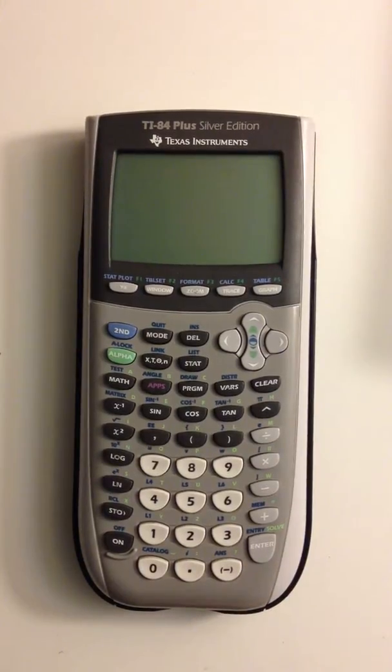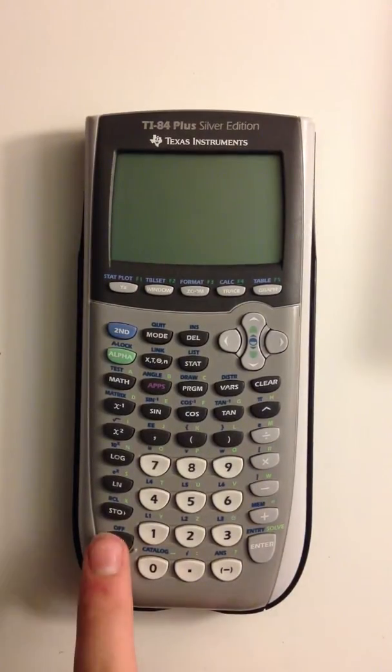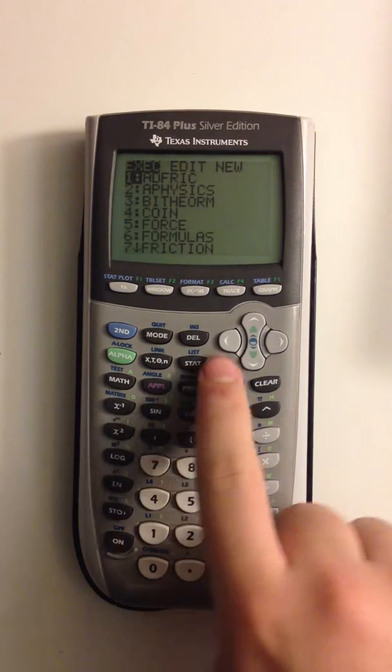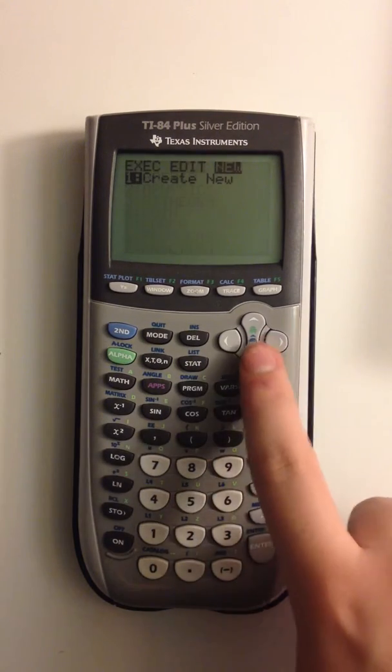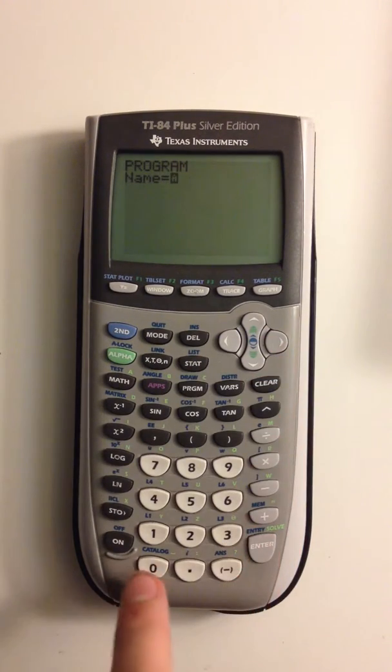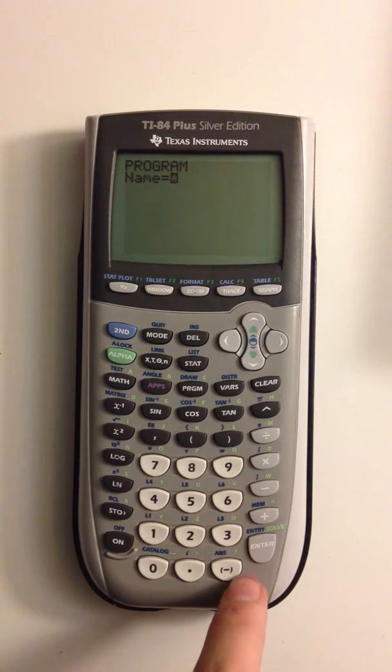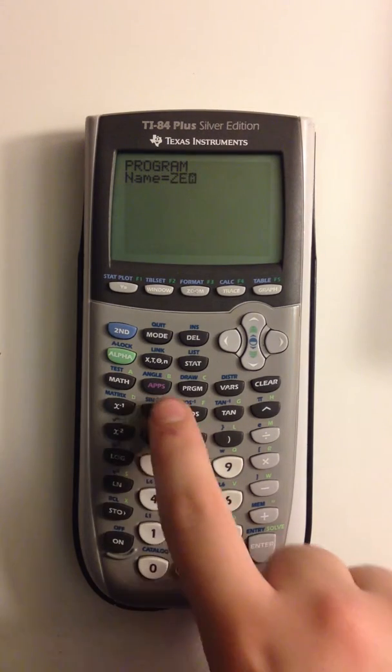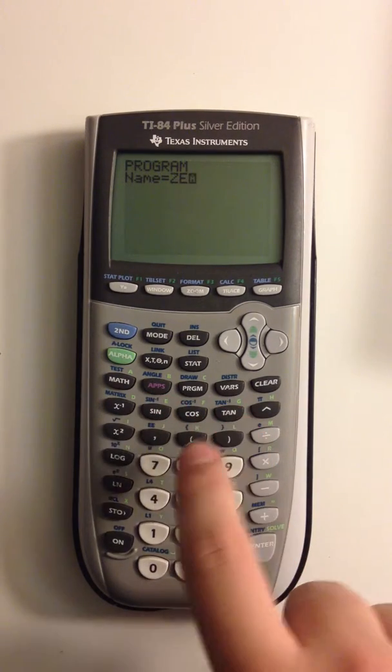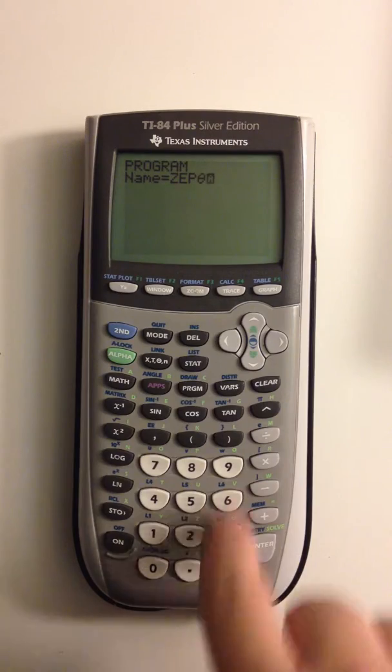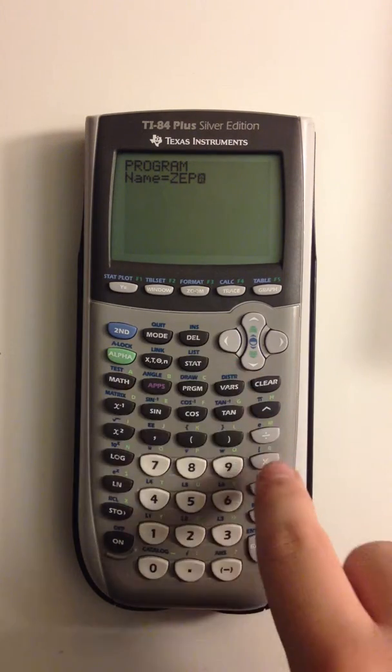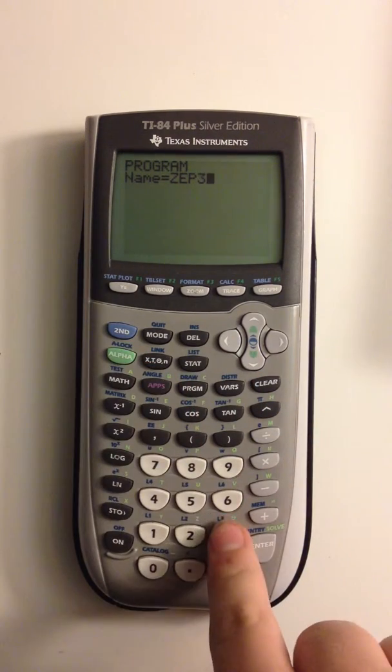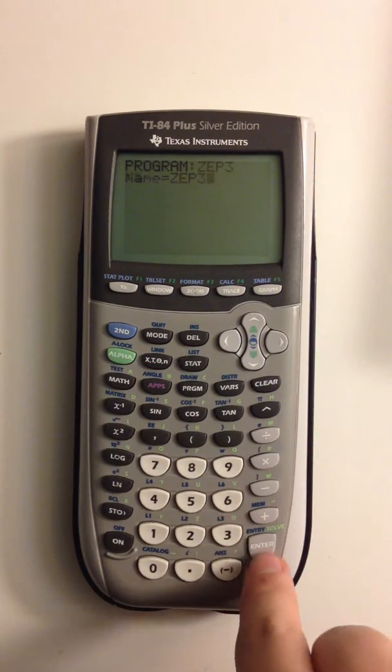Hello and welcome back to my calculator tutorial series. As always we start by turning on the calculator, fresh new screen, and just like last episode, I'm going to create a new program, same format as the last episode, so we'll just do Z episode, not episode theta, but episode 3.